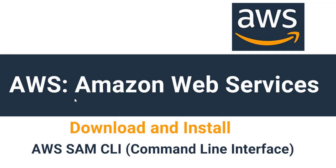Hello everyone. Welcome to this tutorial by ZebraCode. In this tutorial, we are going to download and install the AWS SAM CLI tool.